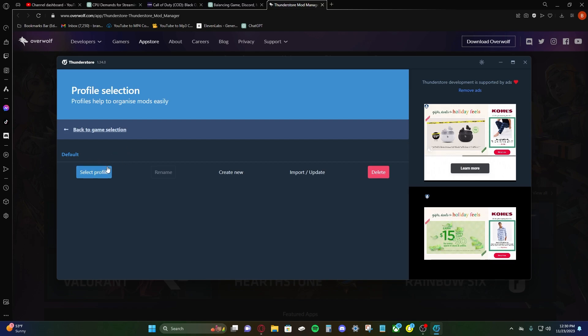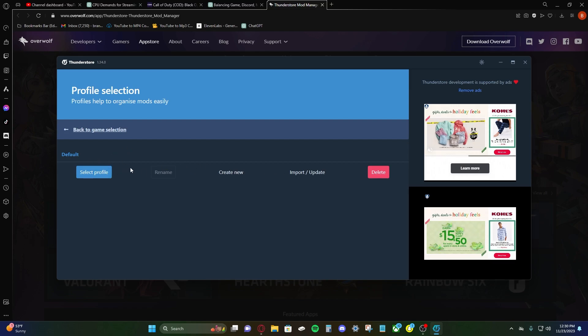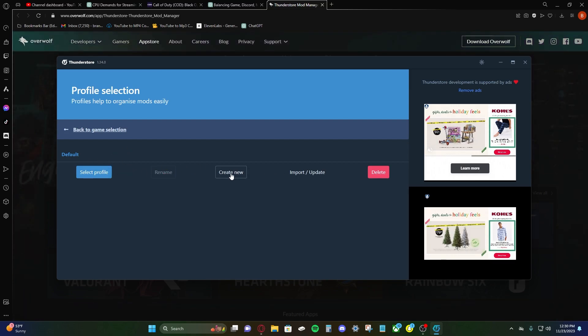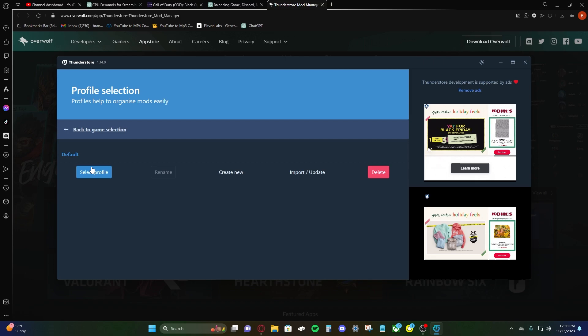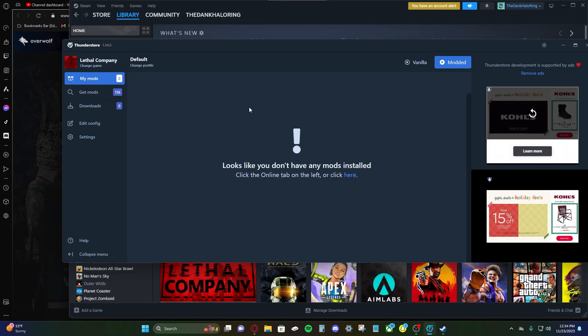This is your profile. Basically, this makes it where you can save different mods for each different profile. So if you have multiple mods installed, it makes it easier to manage through that. We're just gonna hit select profile, just default.